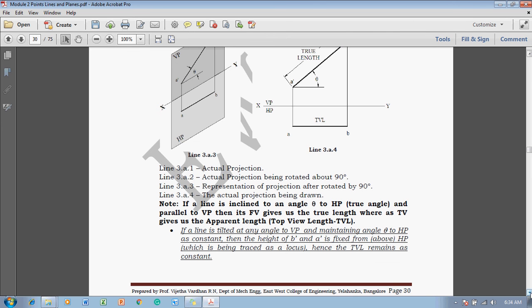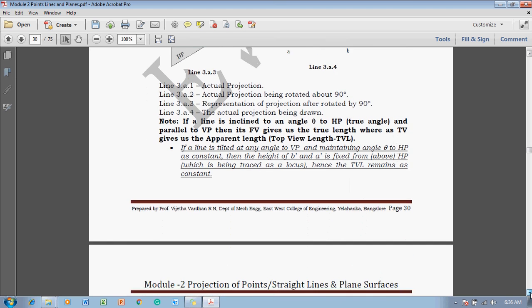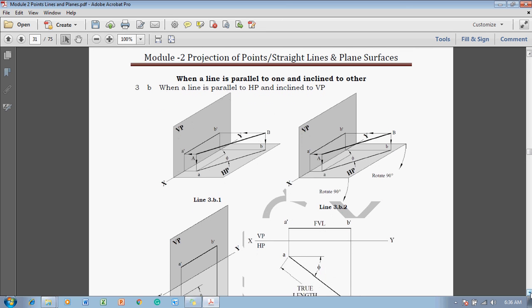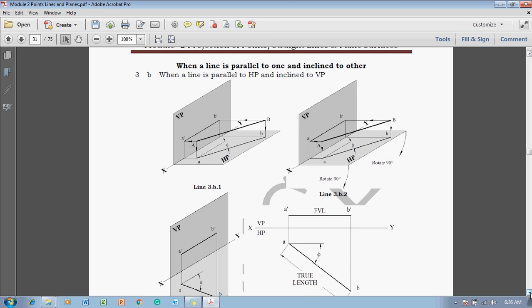If a line is tilted at any angle to VP while maintaining the angle theta to HP as constant, then the heights of B dash and A dash above HP remain fixed, traced as a locus. The top view length remains constant. We will discuss how this locus is generated in the next lecture.